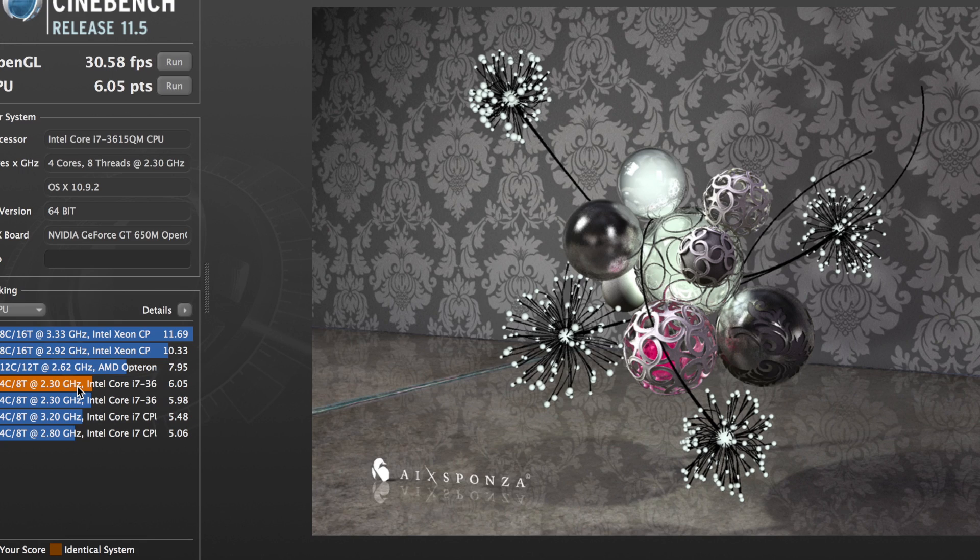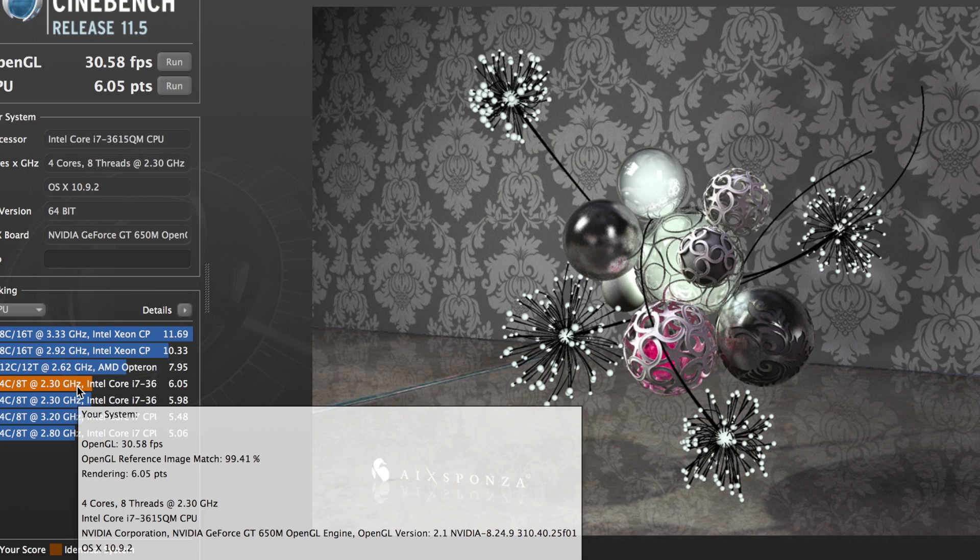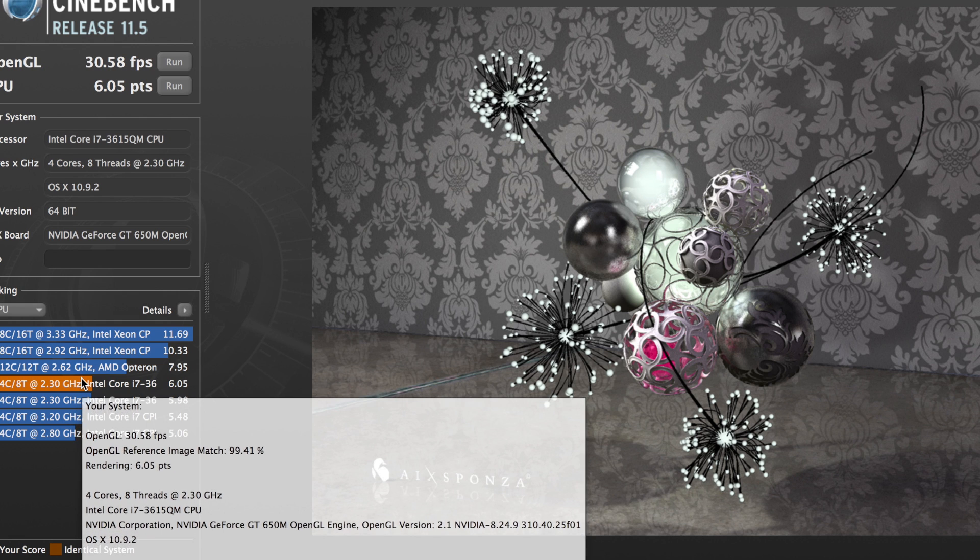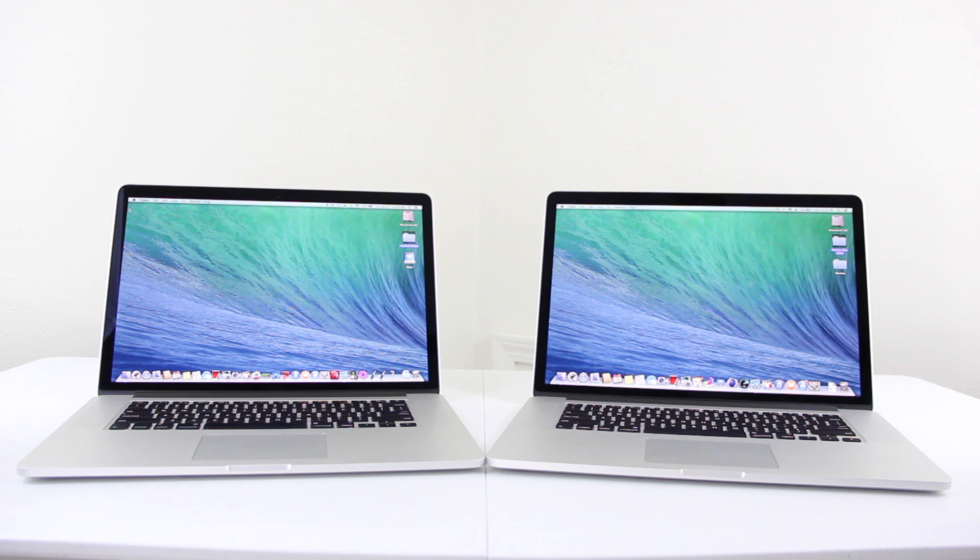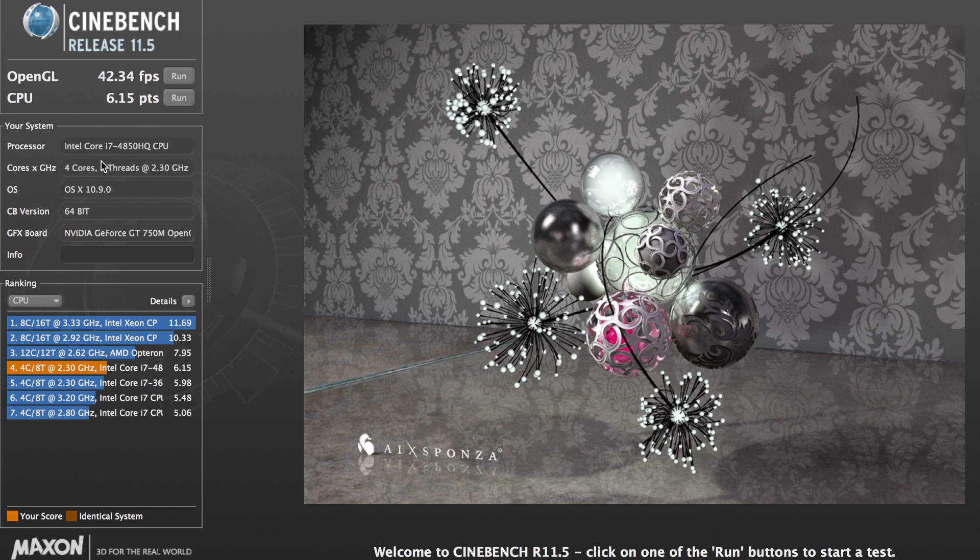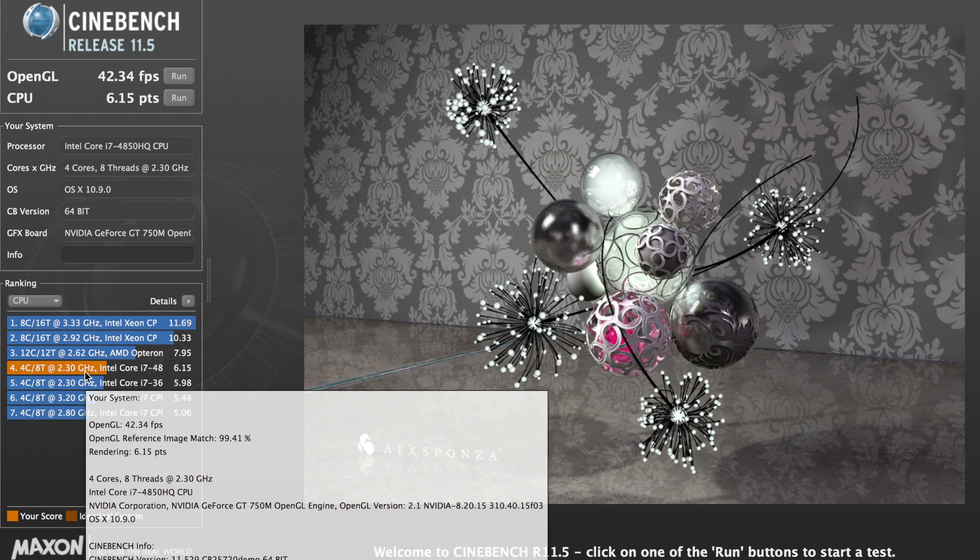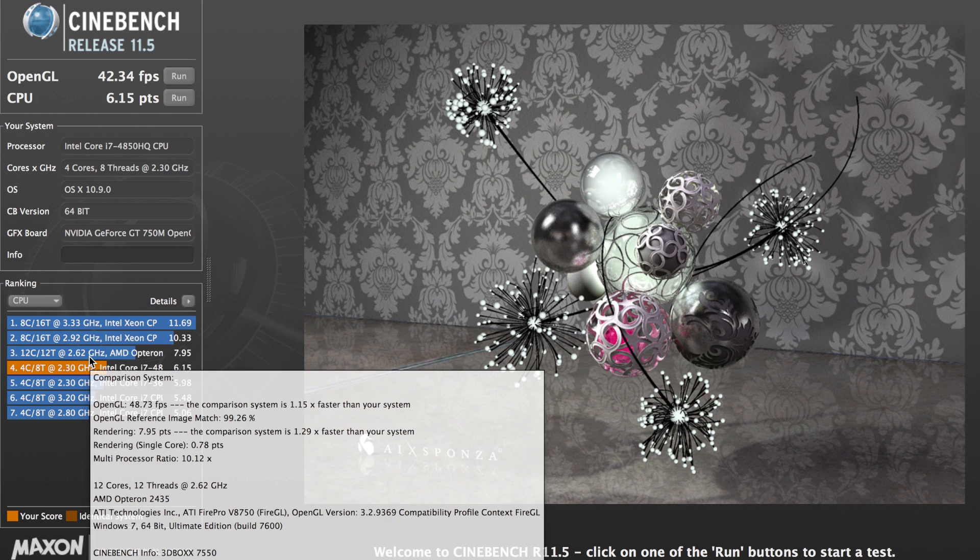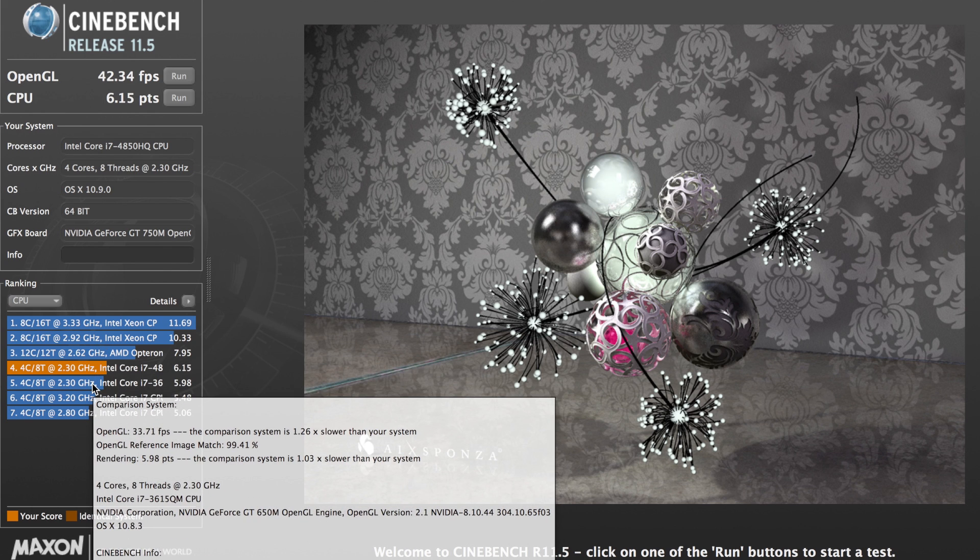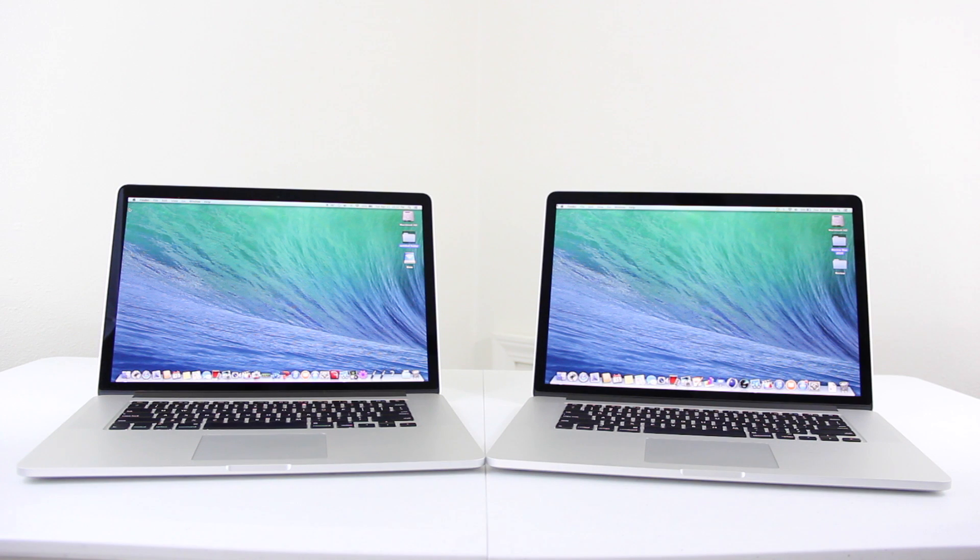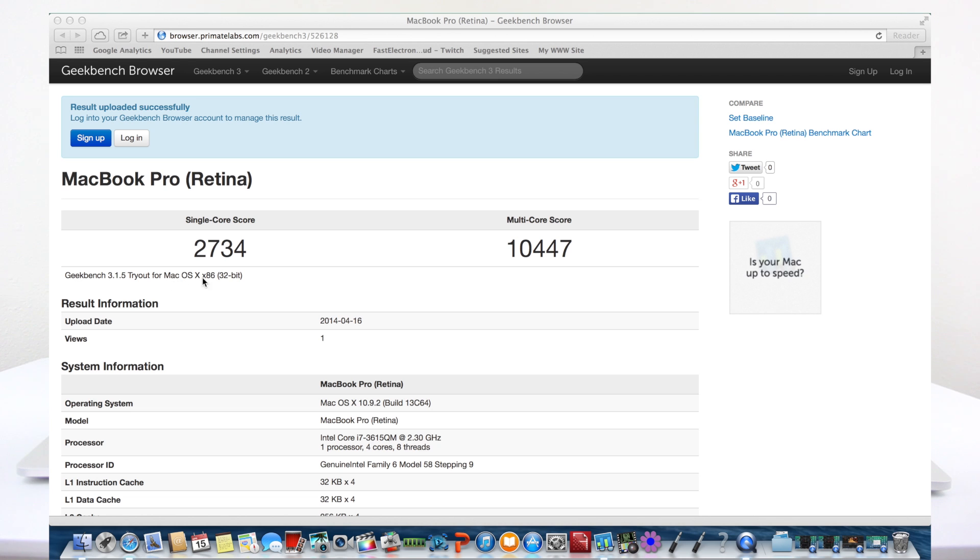Next, moving on, was Cinebench, and we wanted to actually just test out the CPU. The 2012 came in at 6.05 points, and you can see how it's stacked up against others there. And then moving over to the 2013, actually not much change, but up at 6.15 points, and you can see how it ranked up there, just a couple shades behind the Xeon processor. So these are the 4th-gen Intel i7.